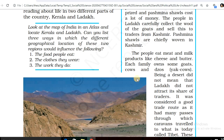The people eat meat and milk products like cheese and butter. Each family owns some goats, cows, and yaks.